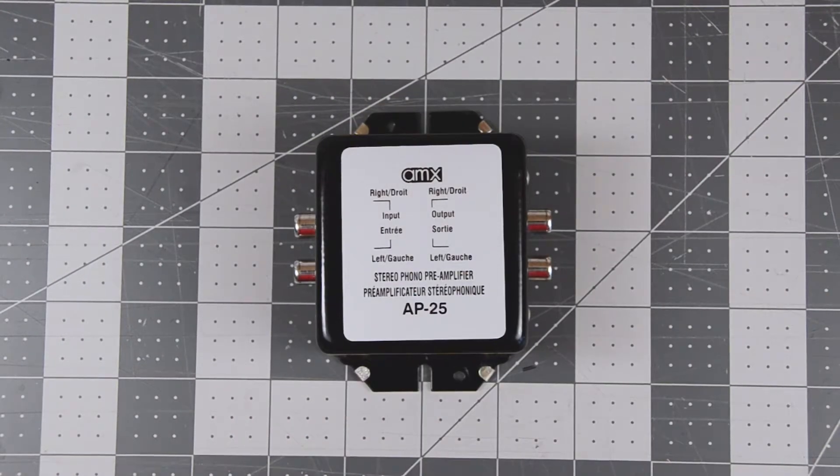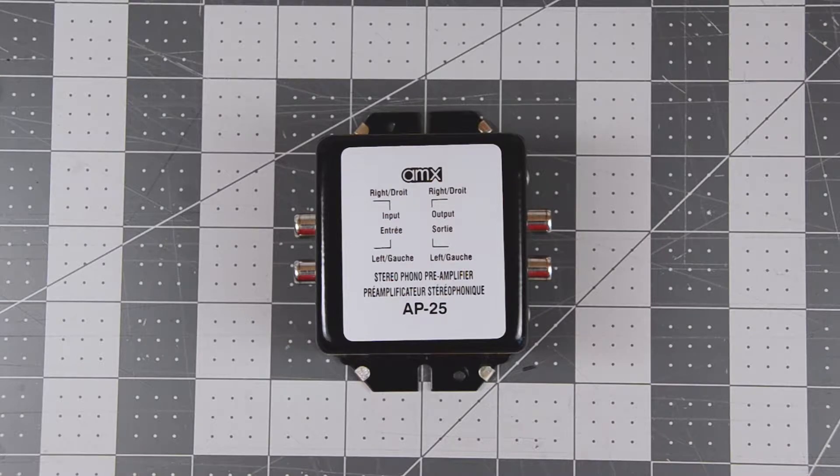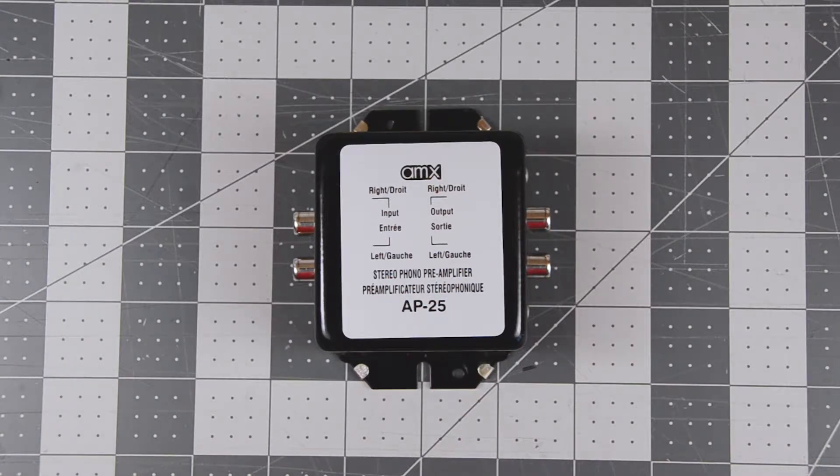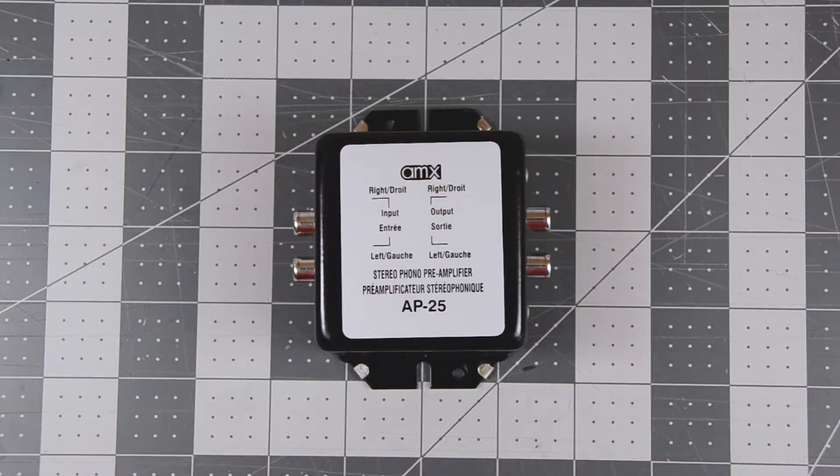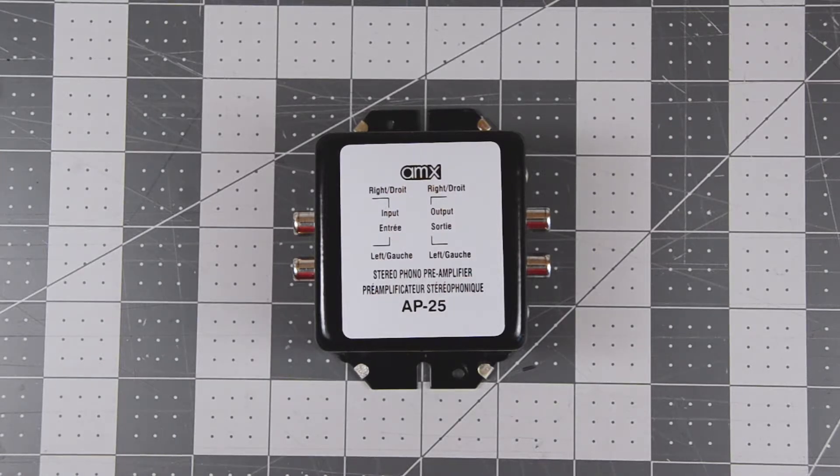This is a phono preamplifier. It's used to amplify the signal coming from a turntable to line level. This particular one seems to have a problem. My friend asked me to have a look at it. When he recently plugged it in, it was very noisy. There was a very loud hum that could be heard through the stereo.